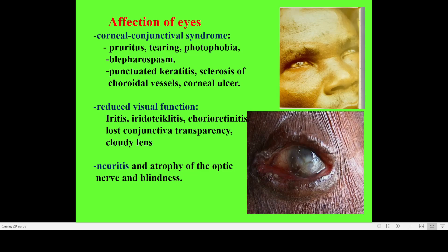Signs of eye affection include pruritus, photophobia, blepharospasm, keratitis, sclerosis of choroidal vessels, corneal ulcers, and reduced visual function. Especially dangerous are neuritis and atrophy of the optic nerve leading to blindness. Modern ophthalmology may help with other eye problems, but for atrophy of the optic nerve practically we cannot fight — so it is necessary to diagnose this infection before this late stage is realized.